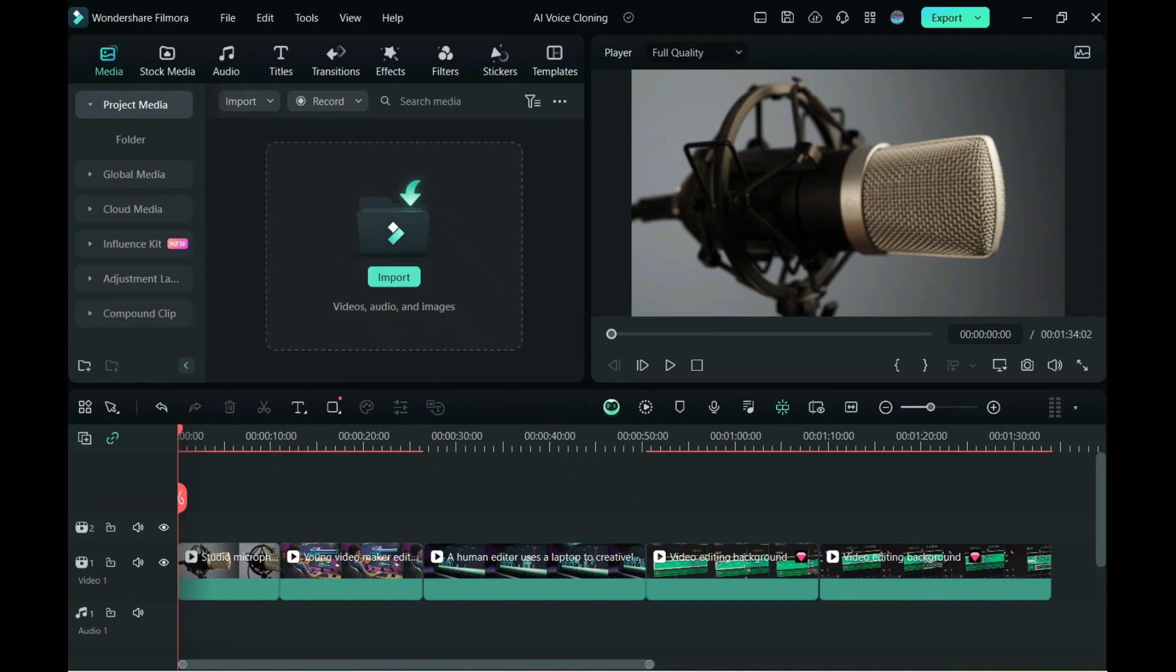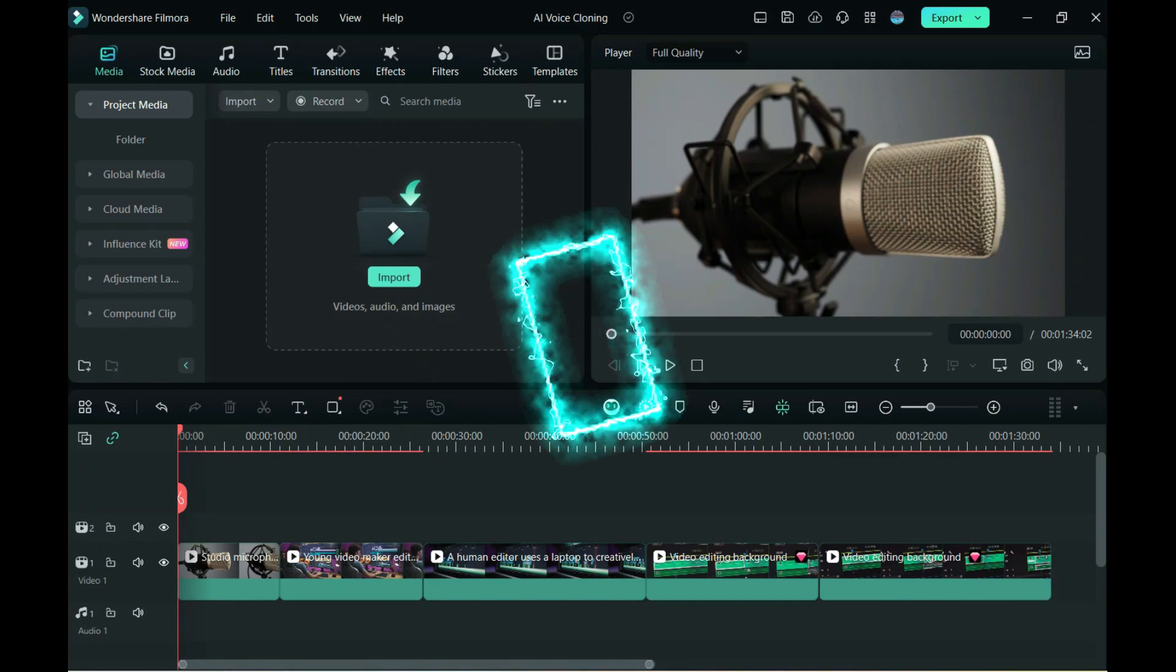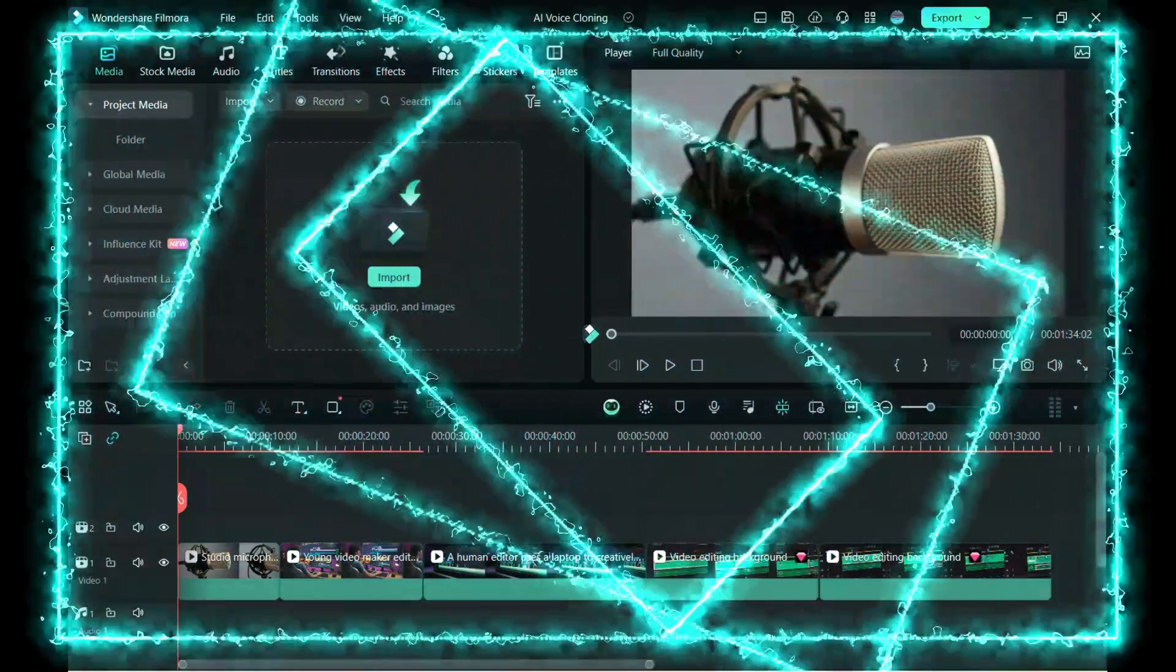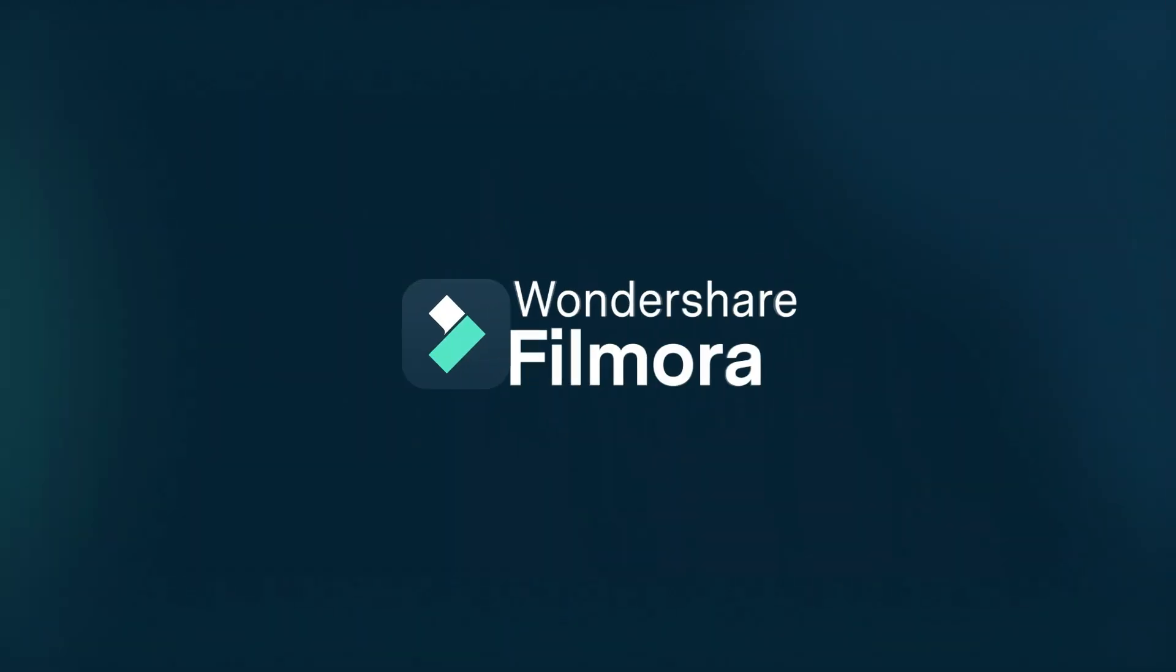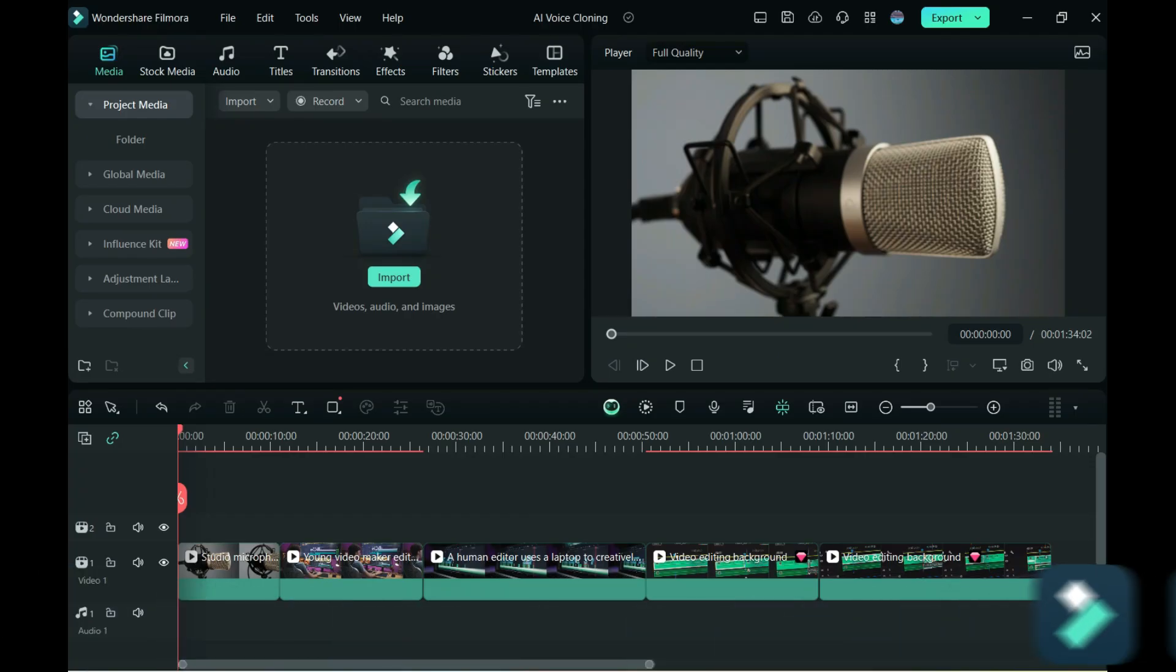Hey everybody, in today's video I'm going to go over a really cool new feature in Filmora 13.5 and that's the ability for AI to clone your voice and use it in text-to-speech.